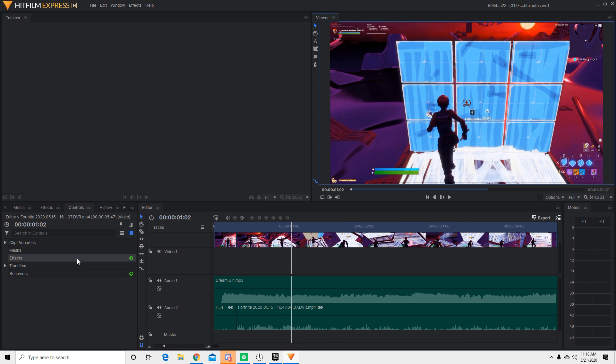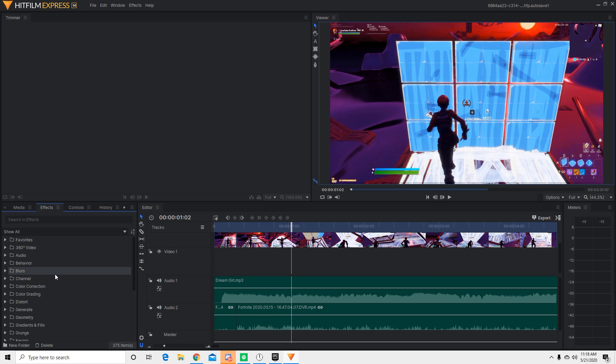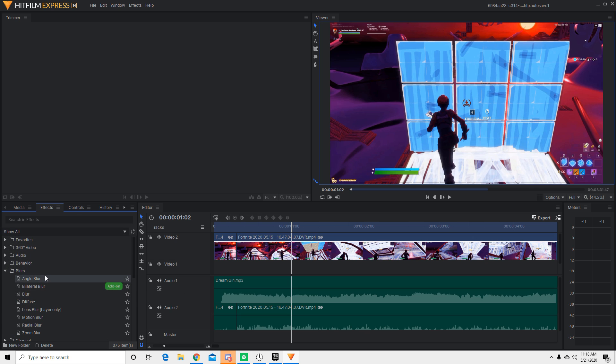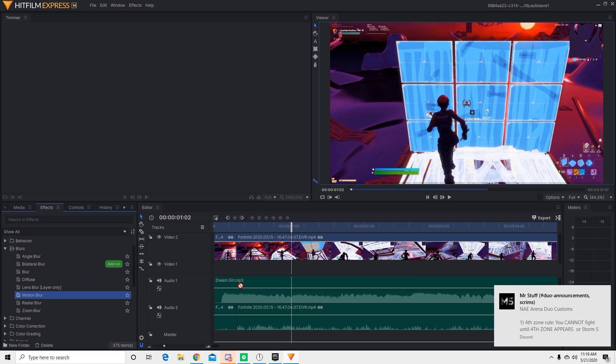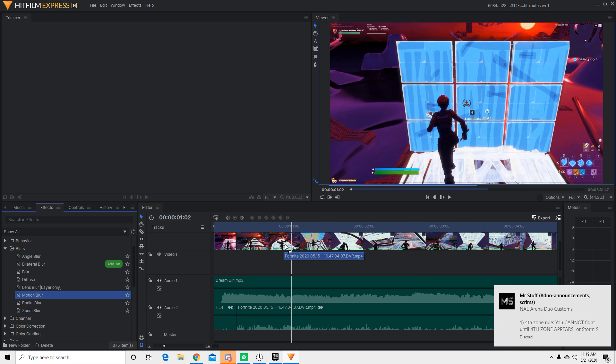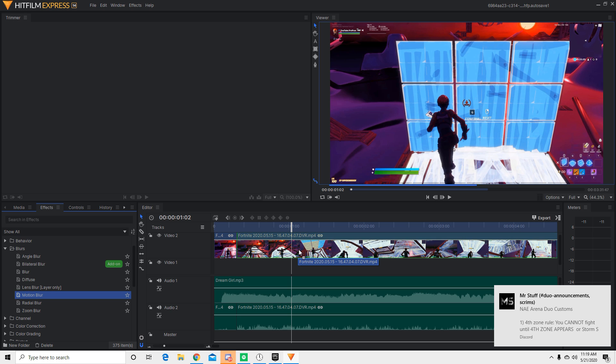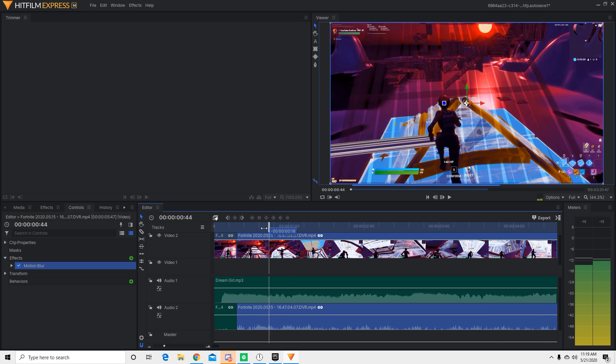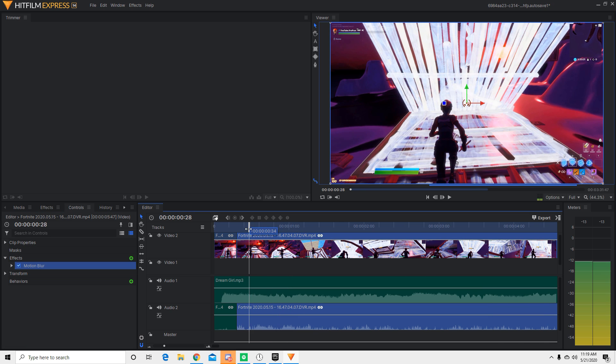Alright, so now on to the motion blur effect, the RSMB, what everyone or a lot of people want to see. And basically, it's pretty simple to do for this editing software. You scroll blurs in the effects column right here. And then you find motion blur. And then you just drag it and then put it onto that. And it should add the motion blur effect.